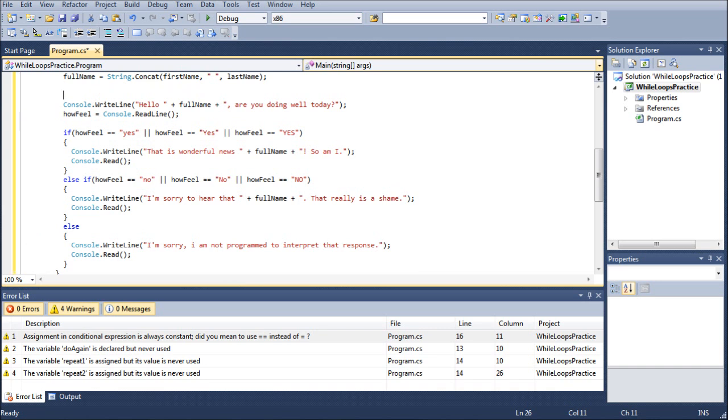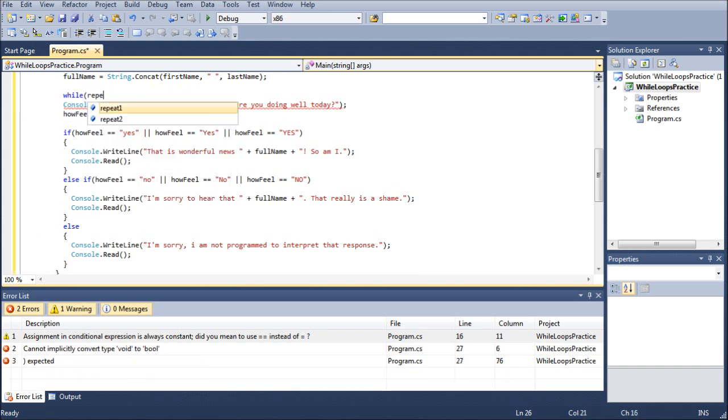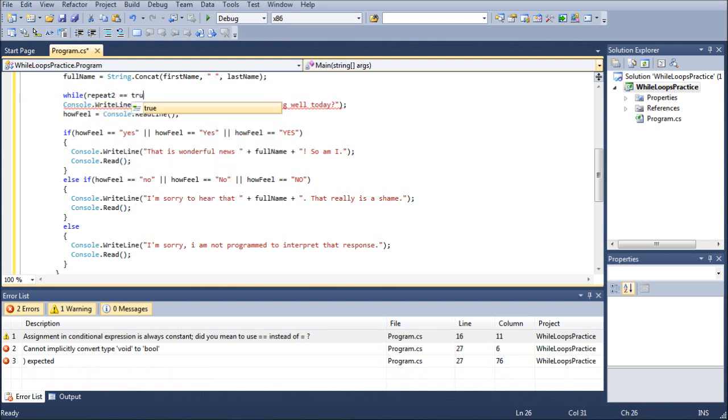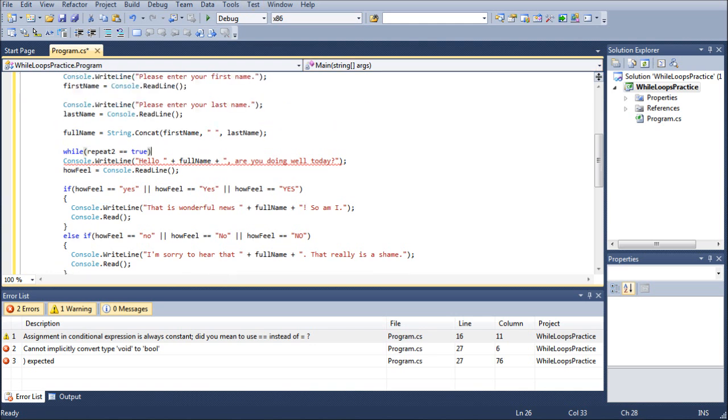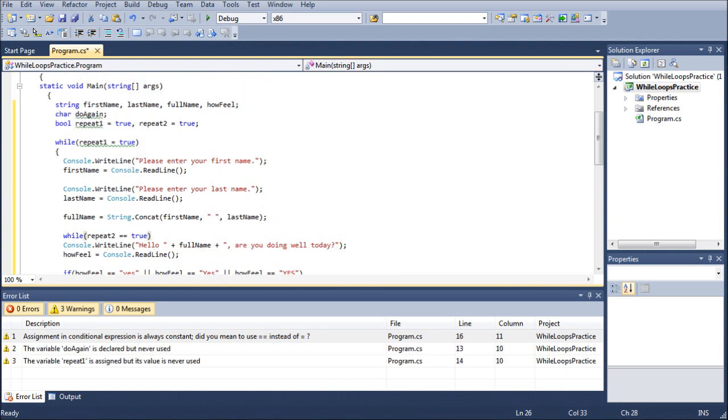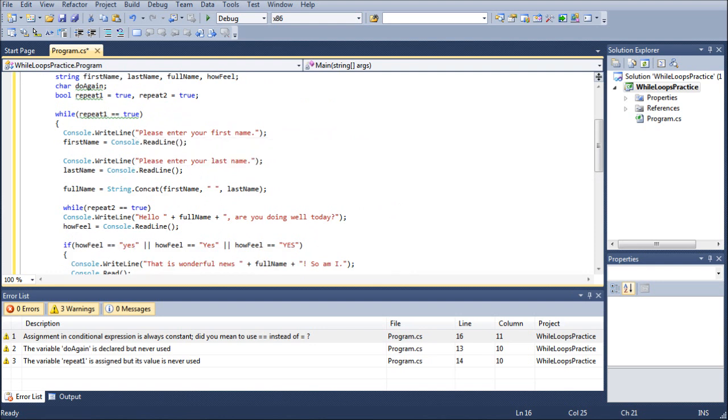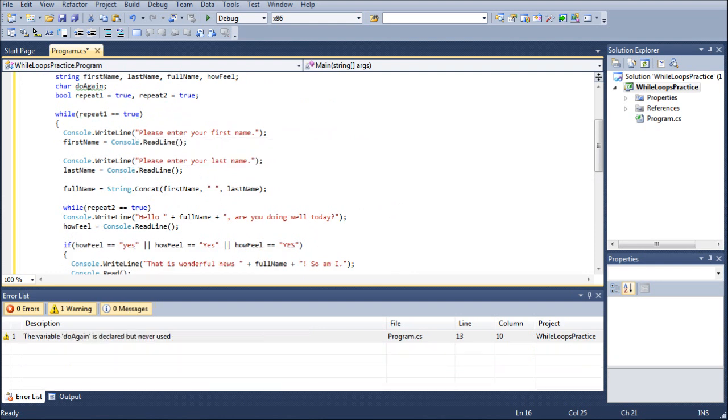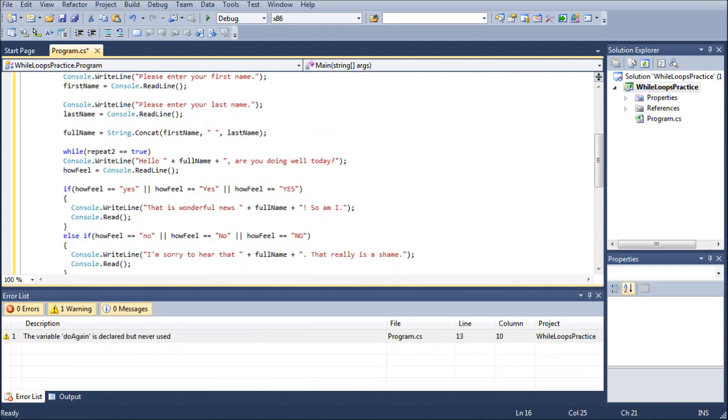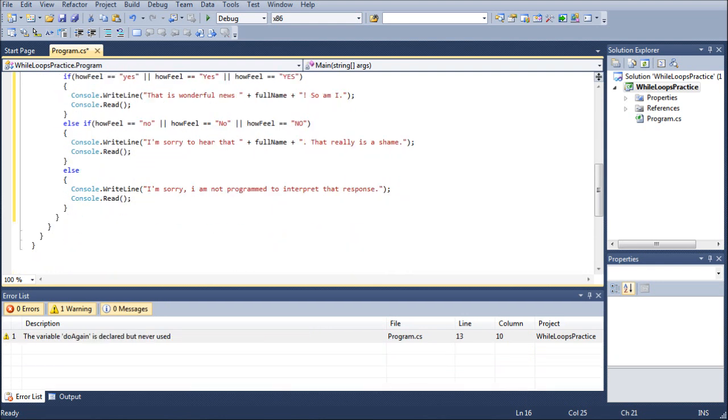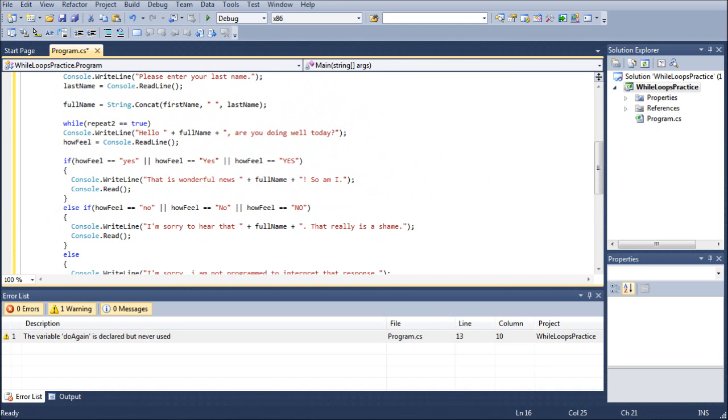Which would be while, and this is where the second repeat comes in. So repeat2 equals equals true. And I believe I might have botched that up at the very top. Yes, I did. So again, you've got to be really careful of that, because right there I was assigning repeat1 to true, as opposed to comparing it. So while repeat2 equals equals true,